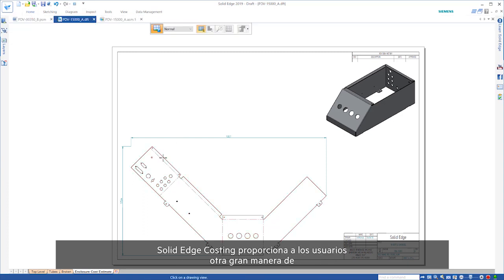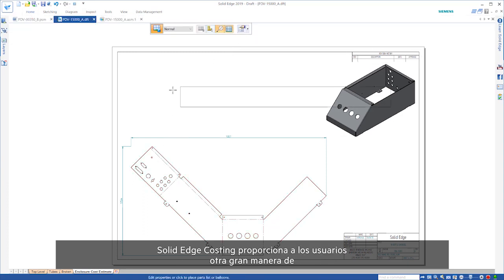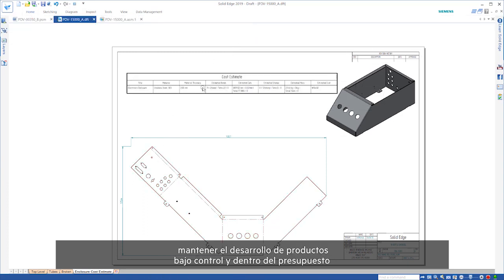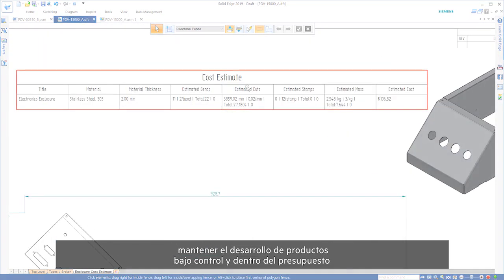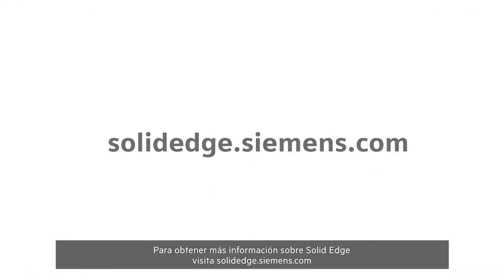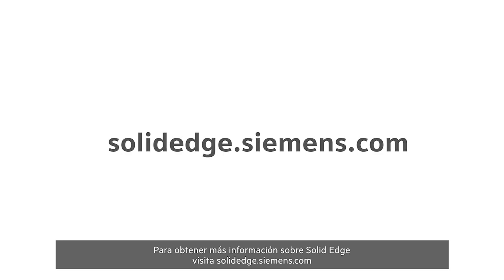Solid Edge Costing provides users with yet another great way to keep product development on track and within budget. To learn more about Solid Edge, visit solidedge.siemens.com.